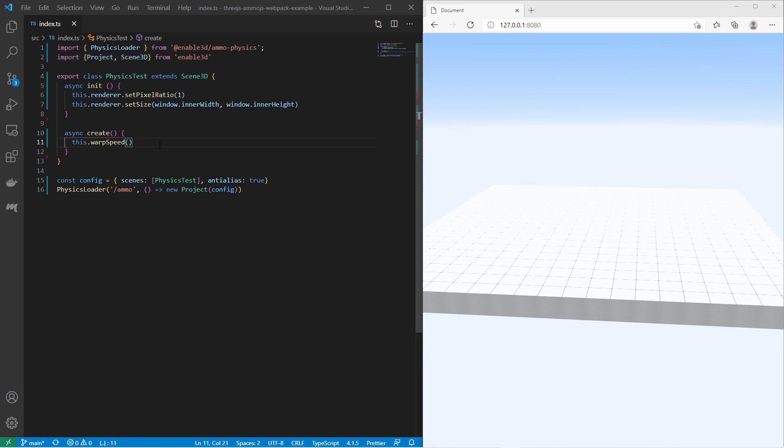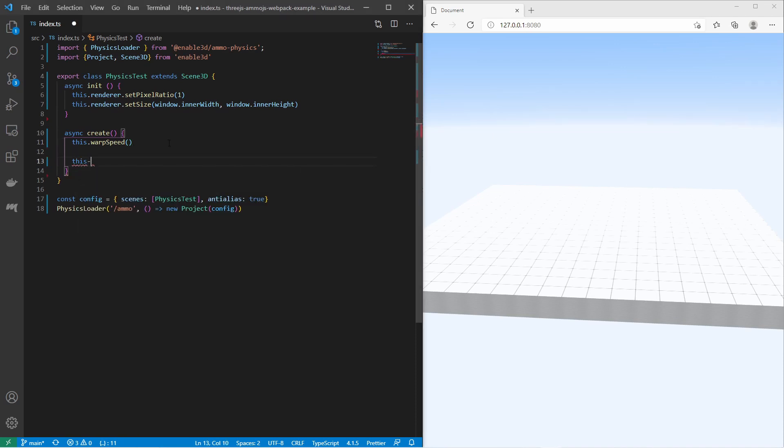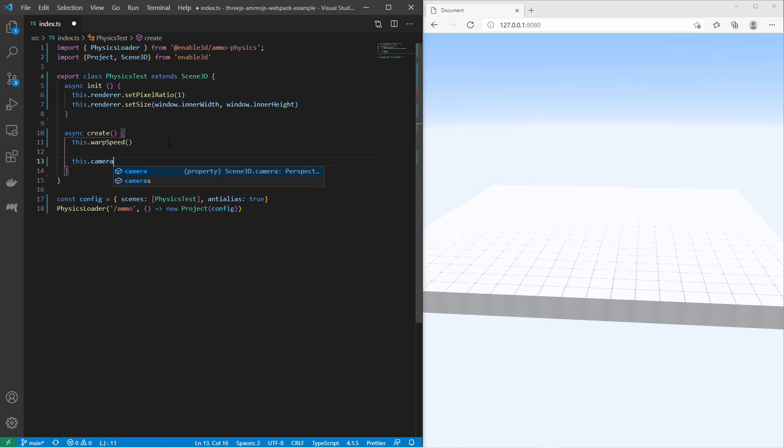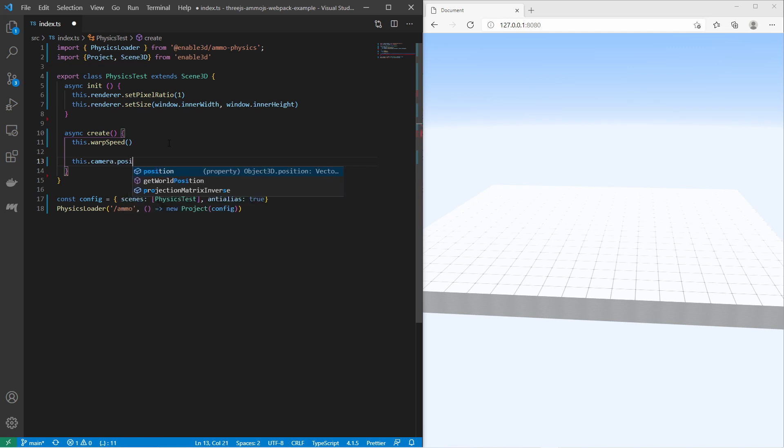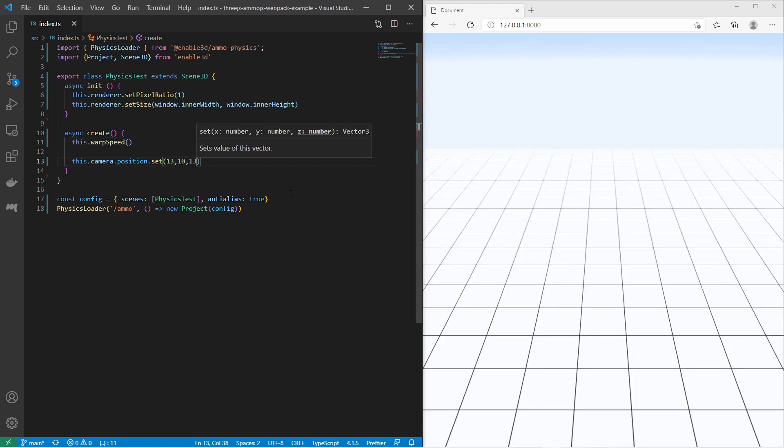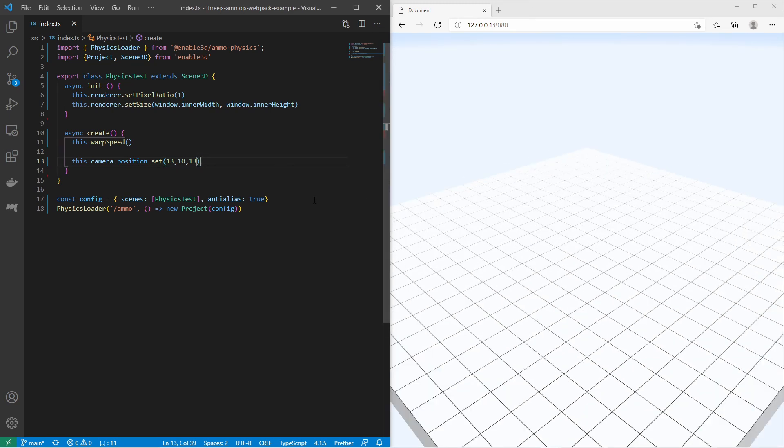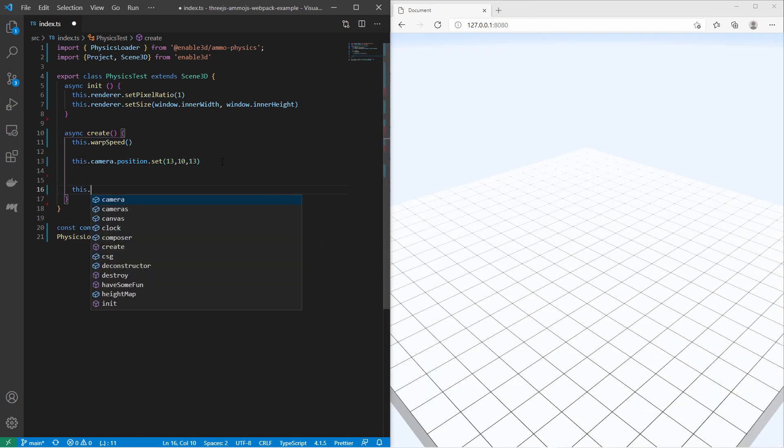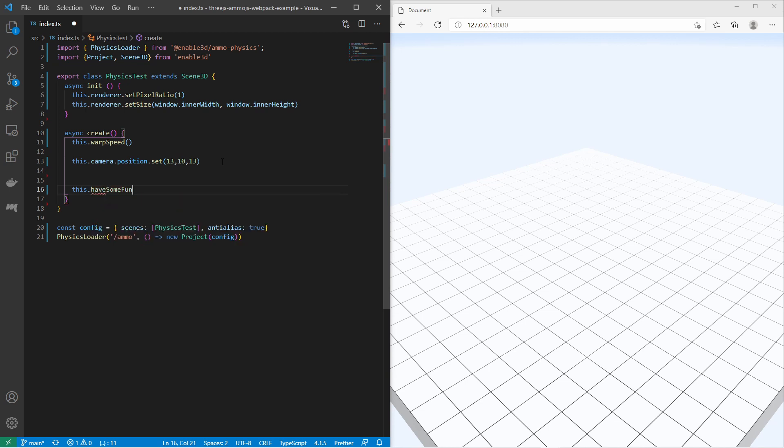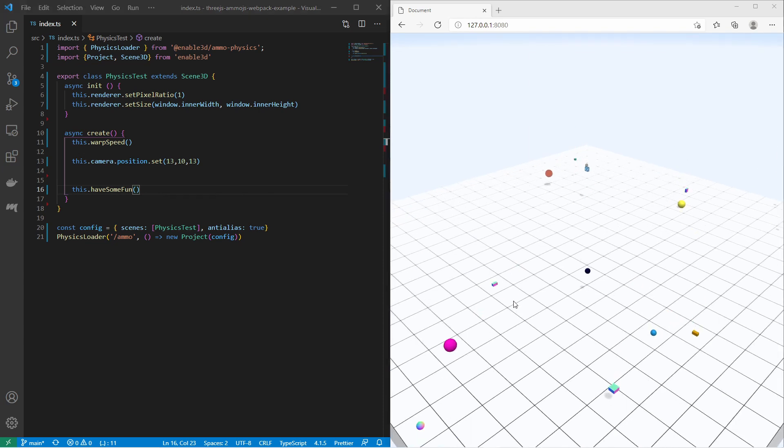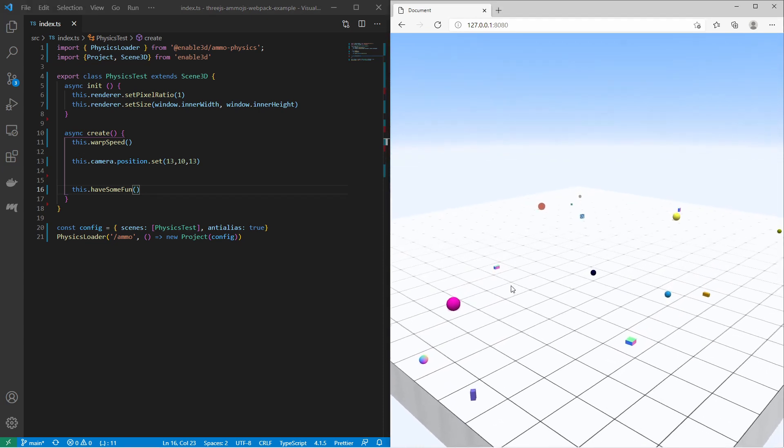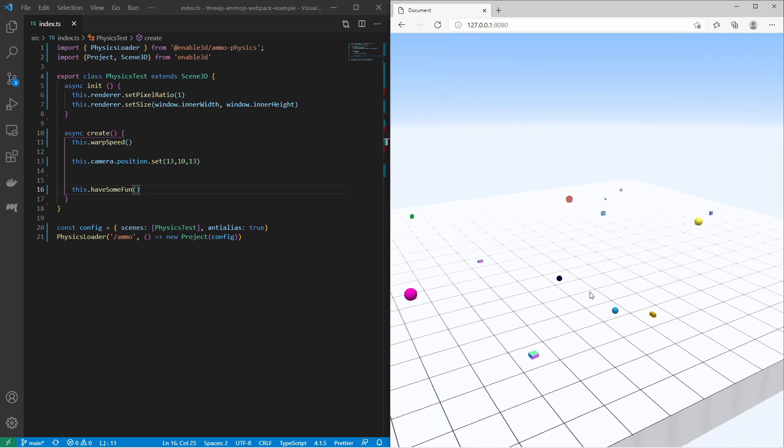Now let me change the camera position. This.camera.position.set 13, 10, 13. Now let us try something else. You can also call this method here. haveSomeFun. Now you know what's happening. It's just basically spawning random 3D objects.